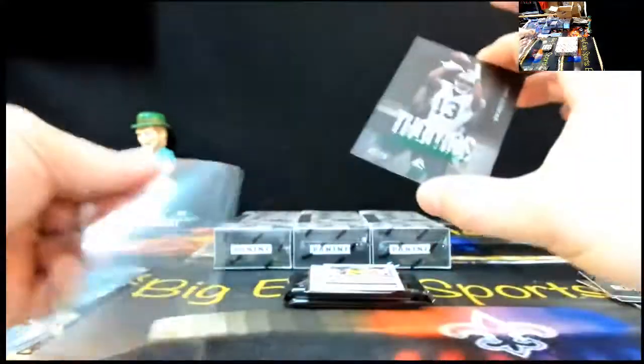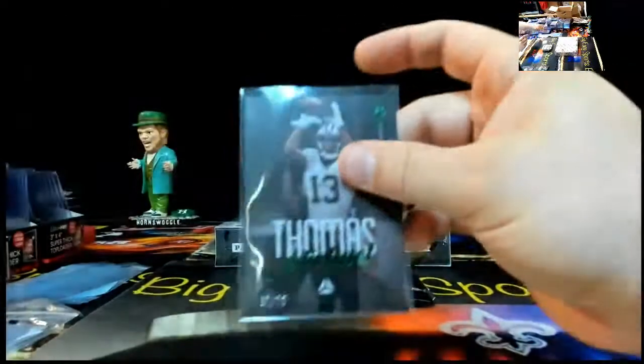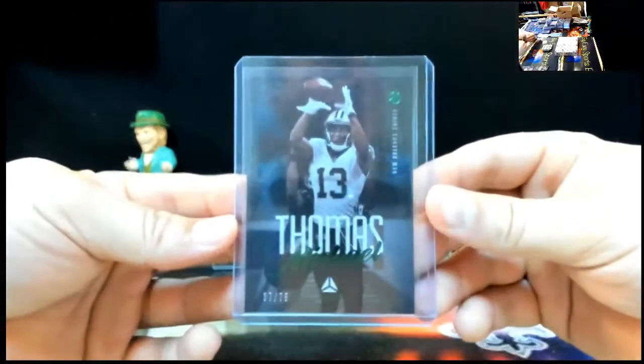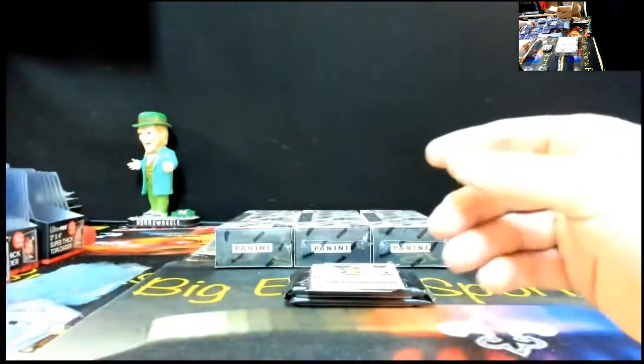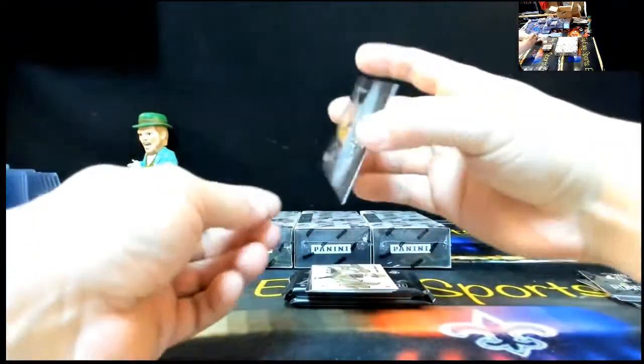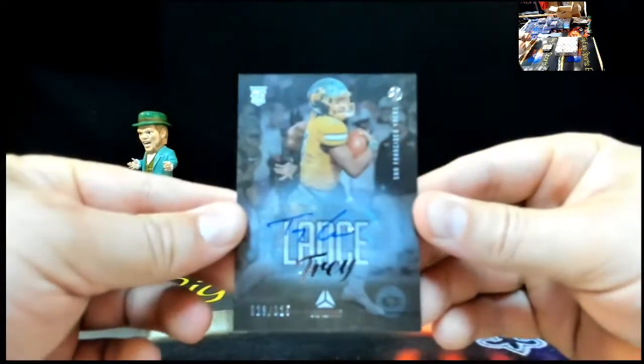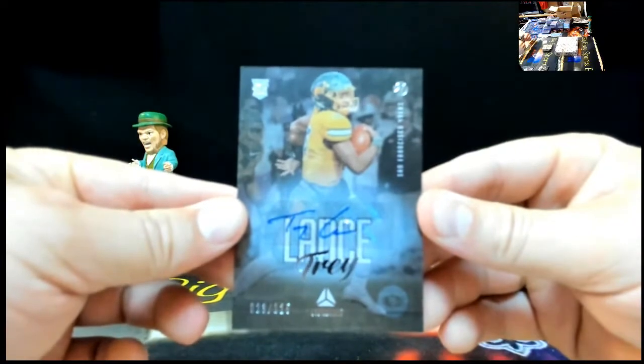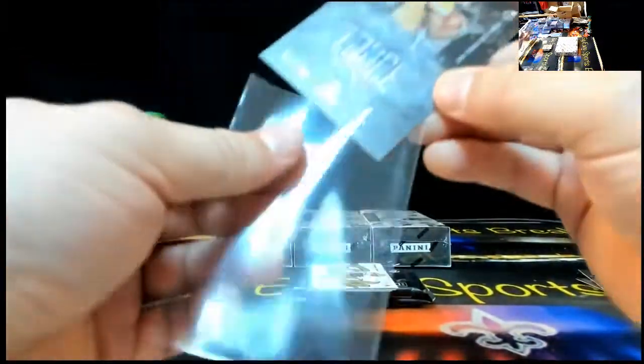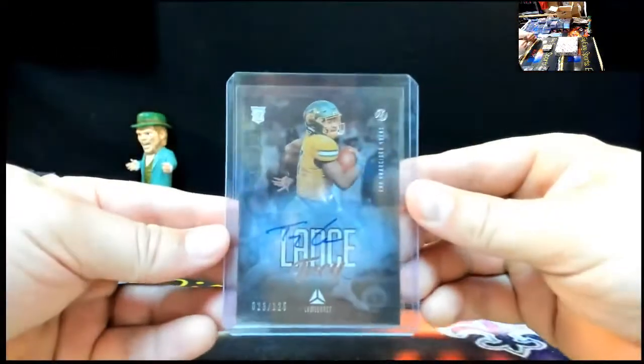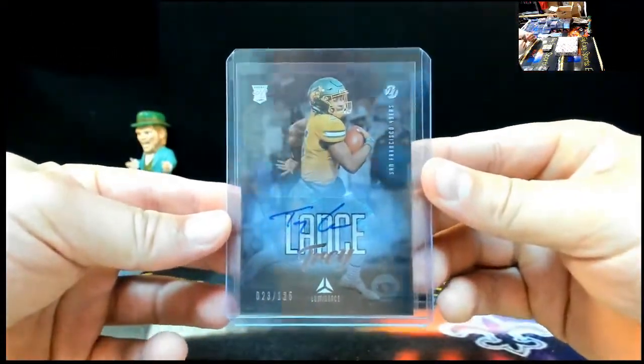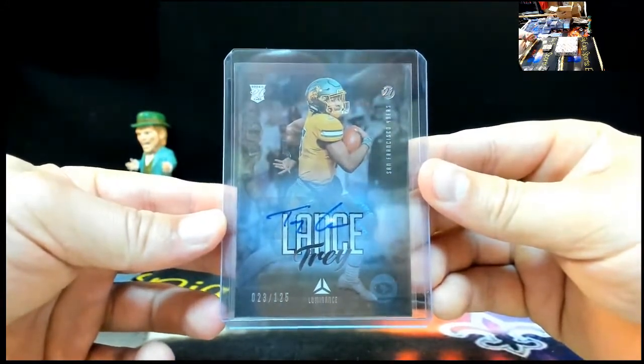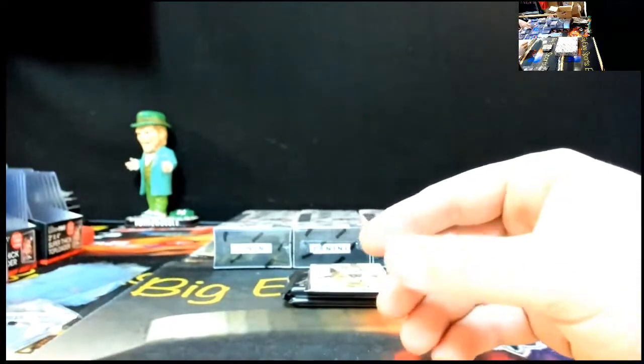Right. Here we go. Ooh, congrats. Trey Lance spot. $23.125. That's Michael Jordan's jersey number. Definitely should add some value to it, I would think. $23.125. Trey Lance. Congratulations. That's nice. Big Trey. Trey Lance. That's a sweet one.